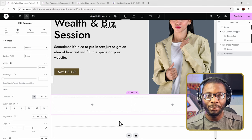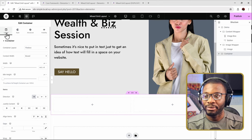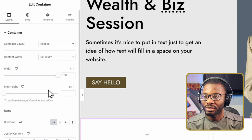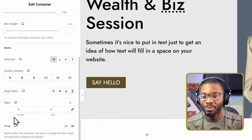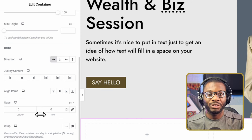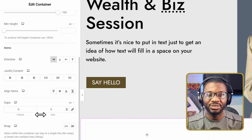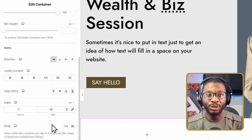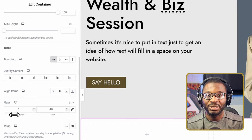Now we'll apply some settings to the parent container — make sure the parent container is selected. We'll start with the Layout tab. Make sure you change the Content Width from Boxed to Full Width, then make sure the width itself is set to 100%. The next thing we need to change is the Gap. We'll make sure that the Column Gap is set to 0, but the Row Gap we'll set to a value we want when the layout is stacked on mobile — how much space do we want between our image and the text content? For this example, I'll use 40 pixels. But make sure the Column Gap is set to 0.